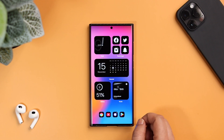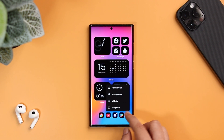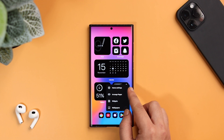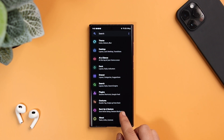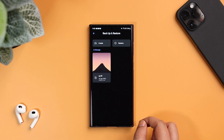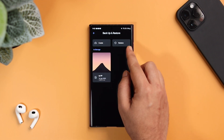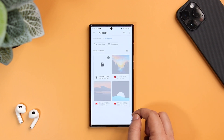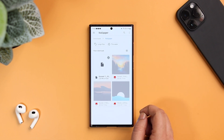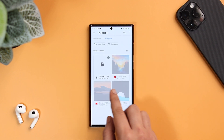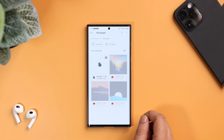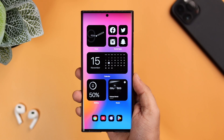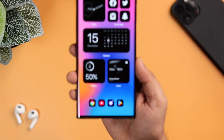Let me show you how you can do that. Press and hold on your home screen, select Settings, go inside Backup and Restore, select Restore, and here you will find the backup file you just downloaded. Once you click on it, all these settings will get transferred to your phone and you don't have to mess around with anything.